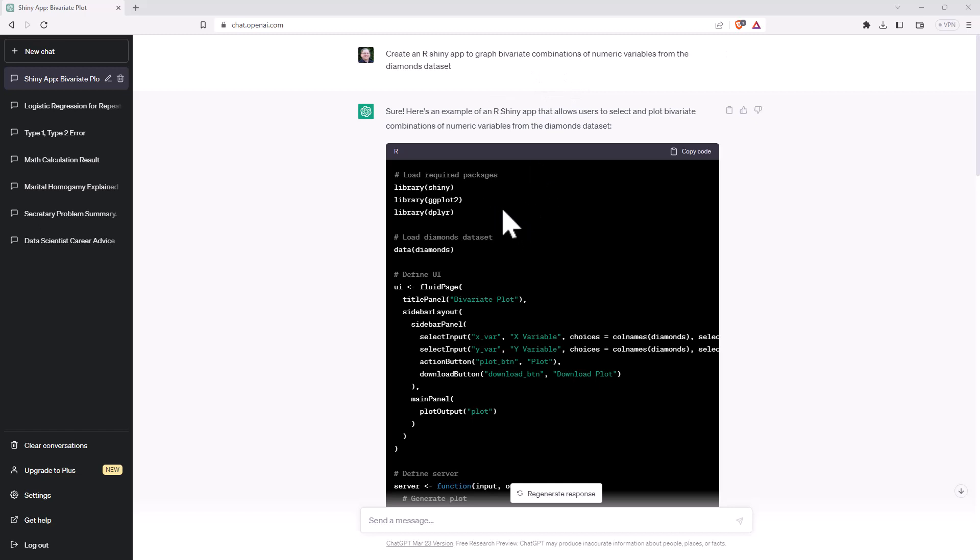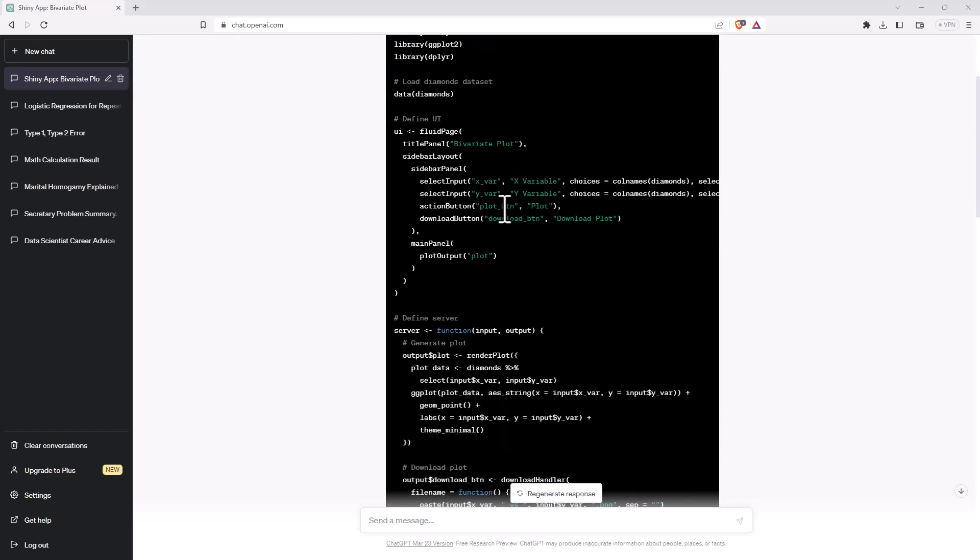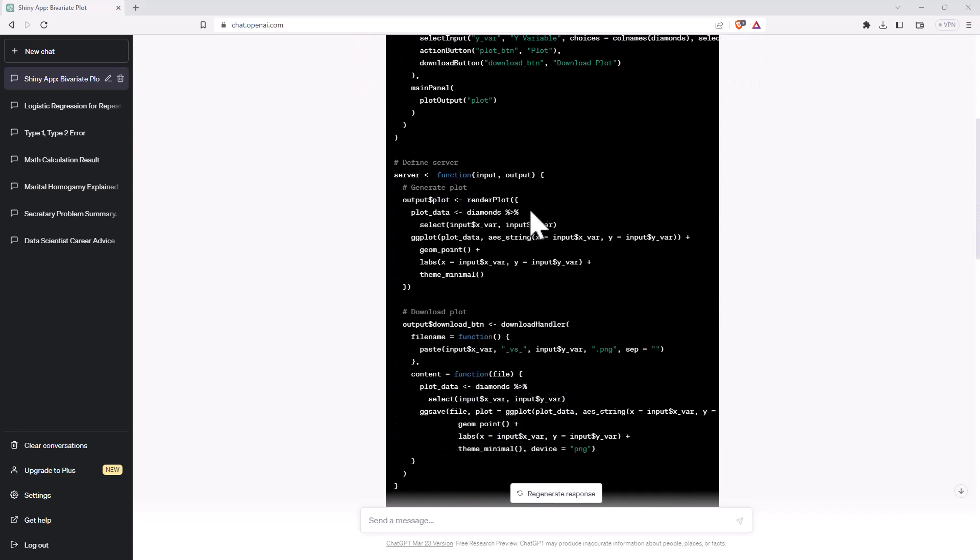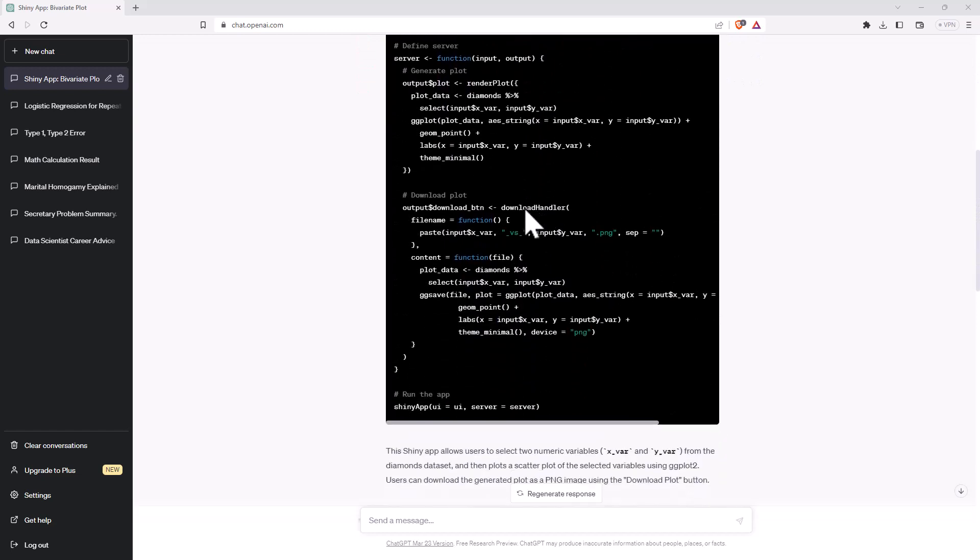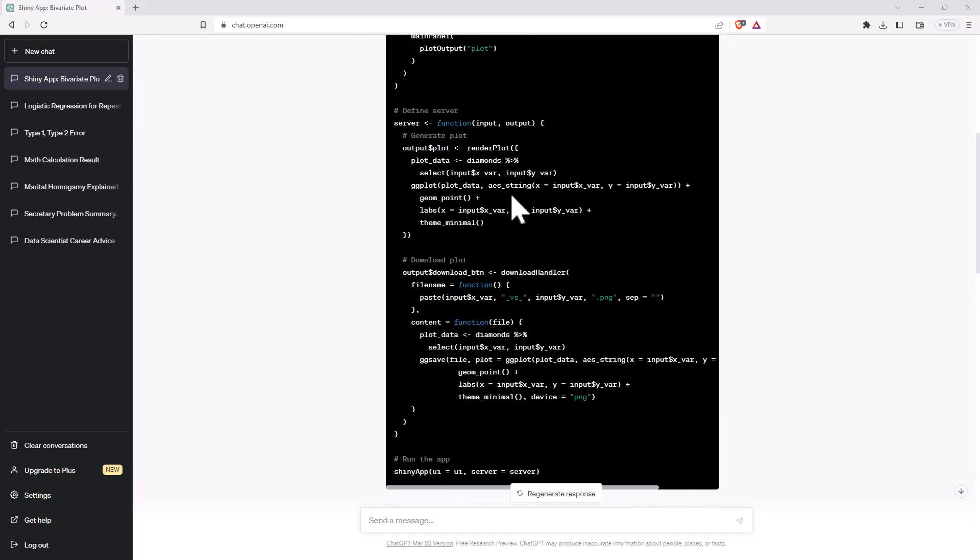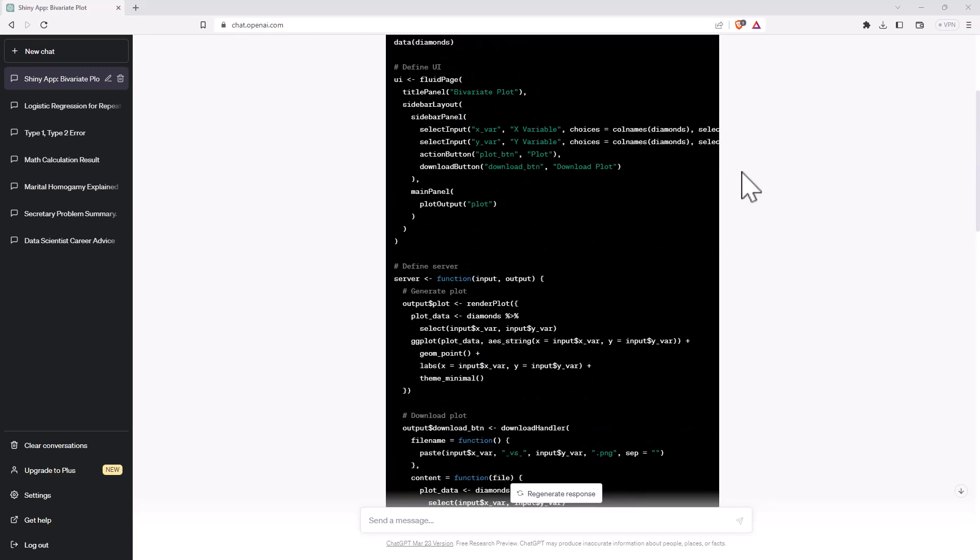And if we have a look at the first set of code that it generated, this is looking pretty likely. Sometimes it will generate code that looks good but doesn't really run. But let's grab this code, let's copy and paste over into RStudio and see what it does.